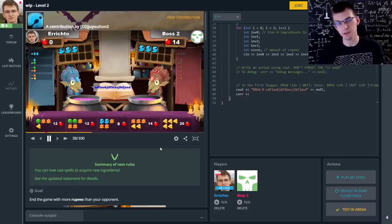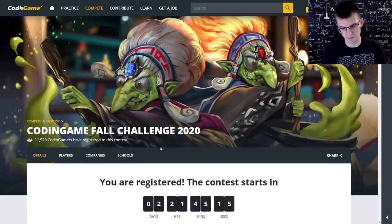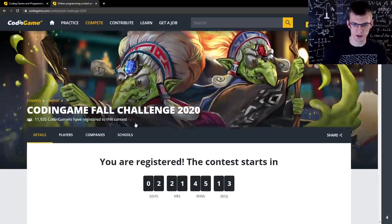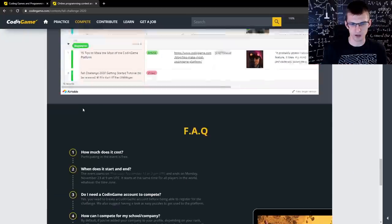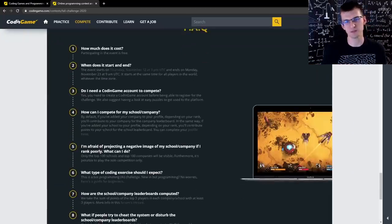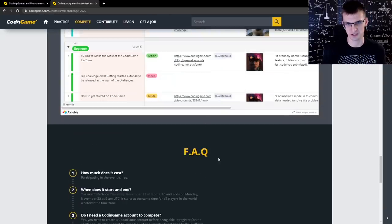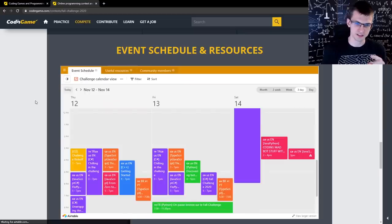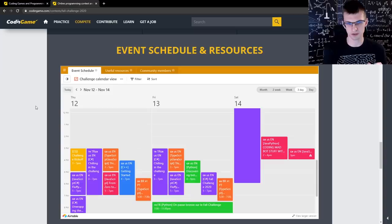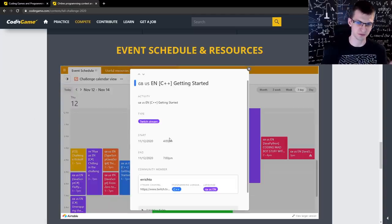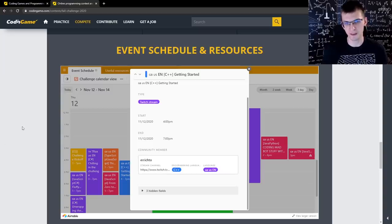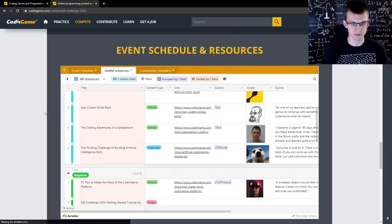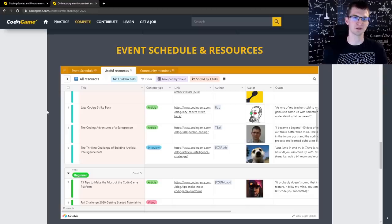If you want more information, more tips, check out the challenge page. You will find here frequently asked questions. Basically, how much does it cost to participate? It's free. Who can participate? Everybody. That's really it. And here you can see Twitch schedule. There will be a lot of streamers doing it, not only in English. Check out my streams. On Twitch, I'm Errichto, same on YouTube. And there are useful resources with more articles. See you in the leaderboard. Good luck. Bye.